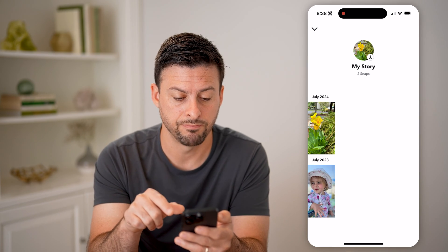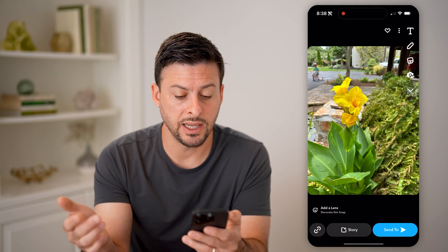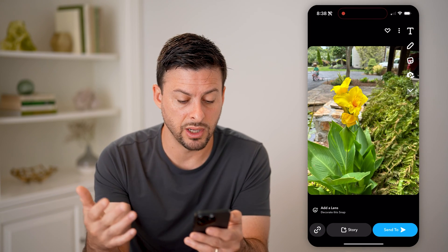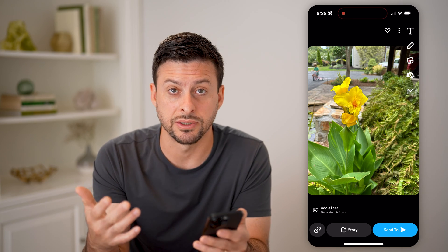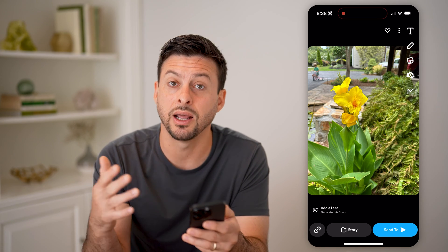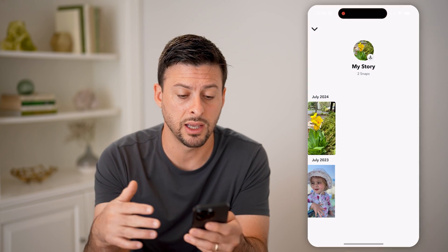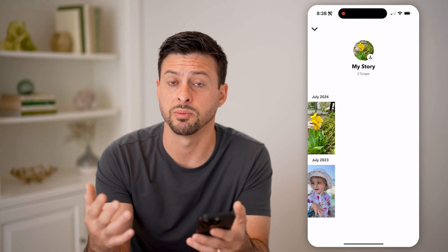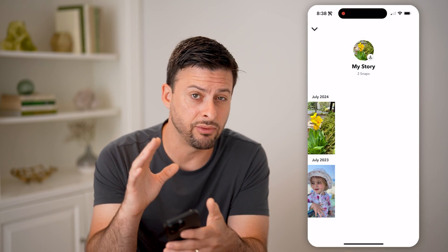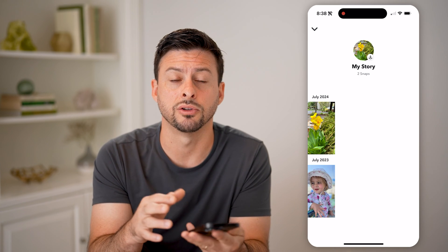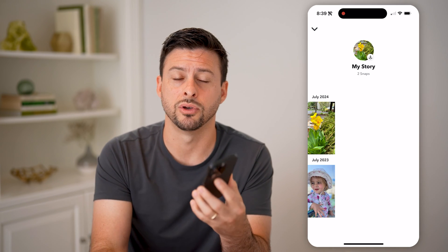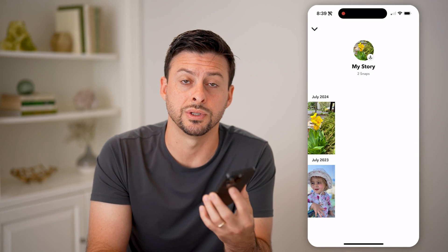You can tap on any of those, bring it up, send those, share them as a story again, delete them, or save them to your device. You have a lot of different options directly in here to manage any of those old stories as well.